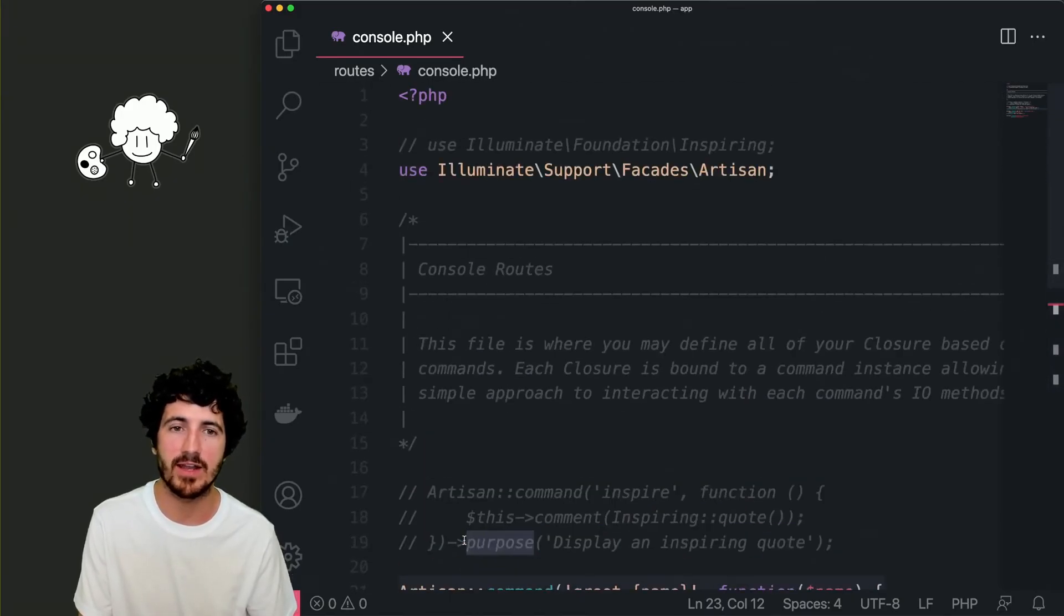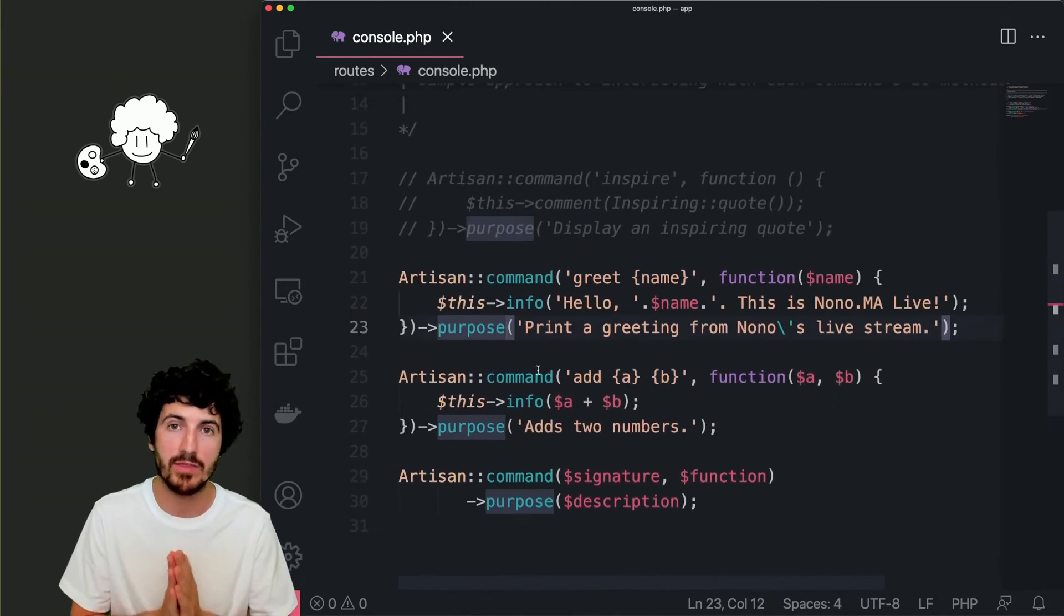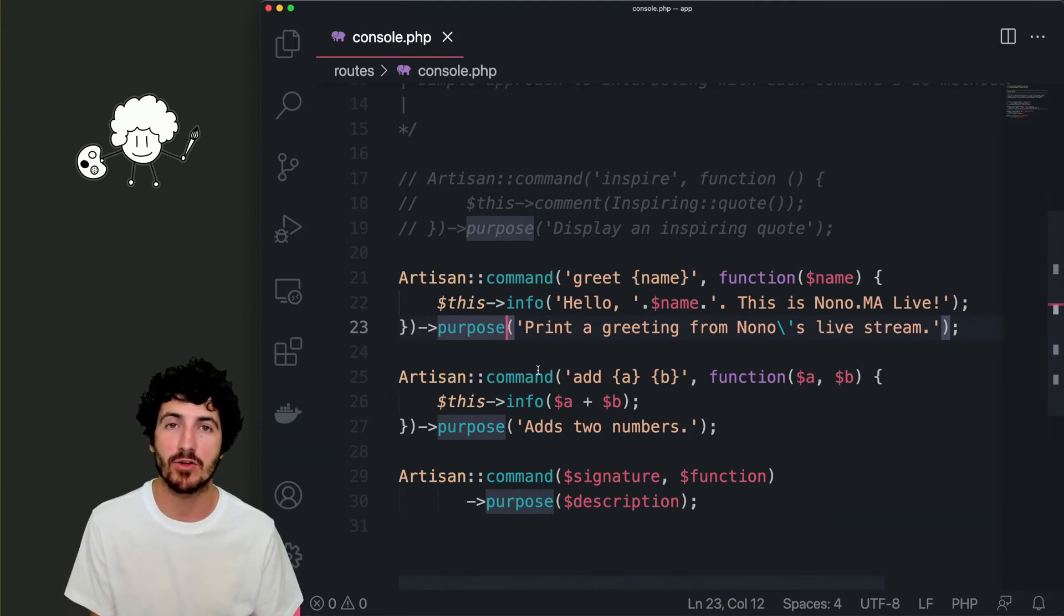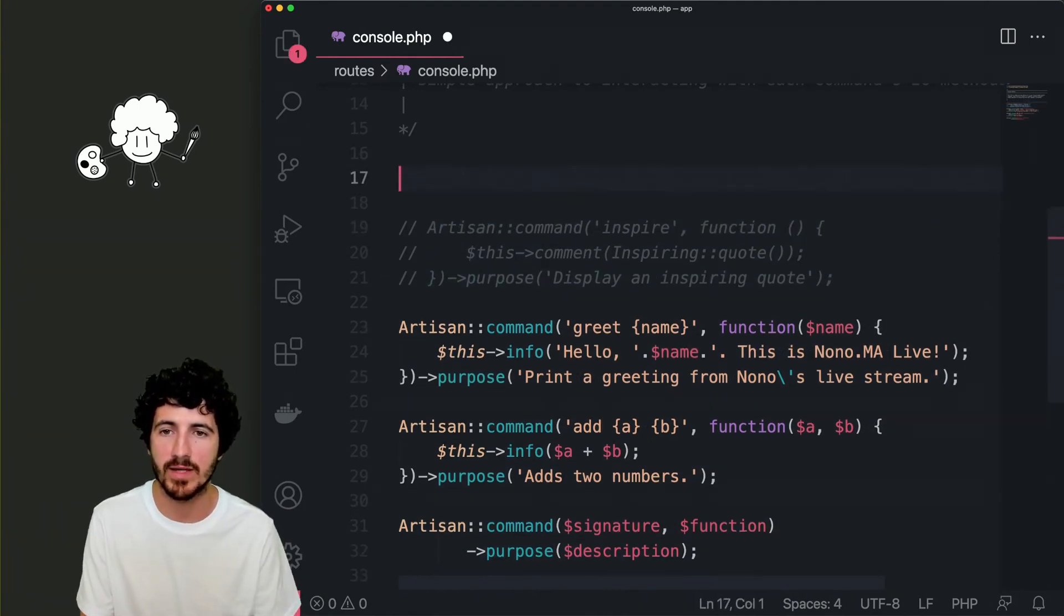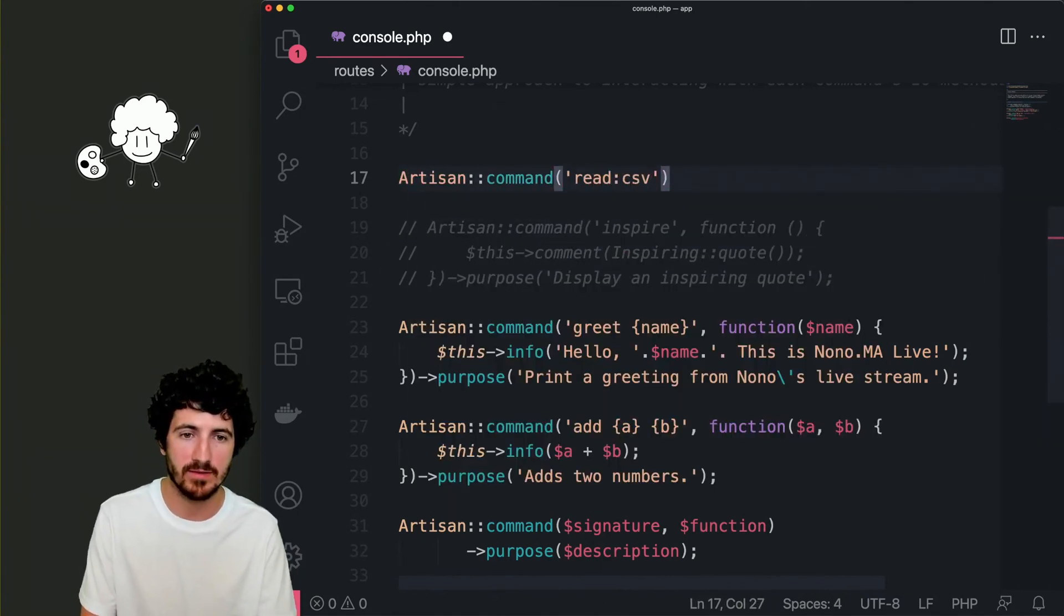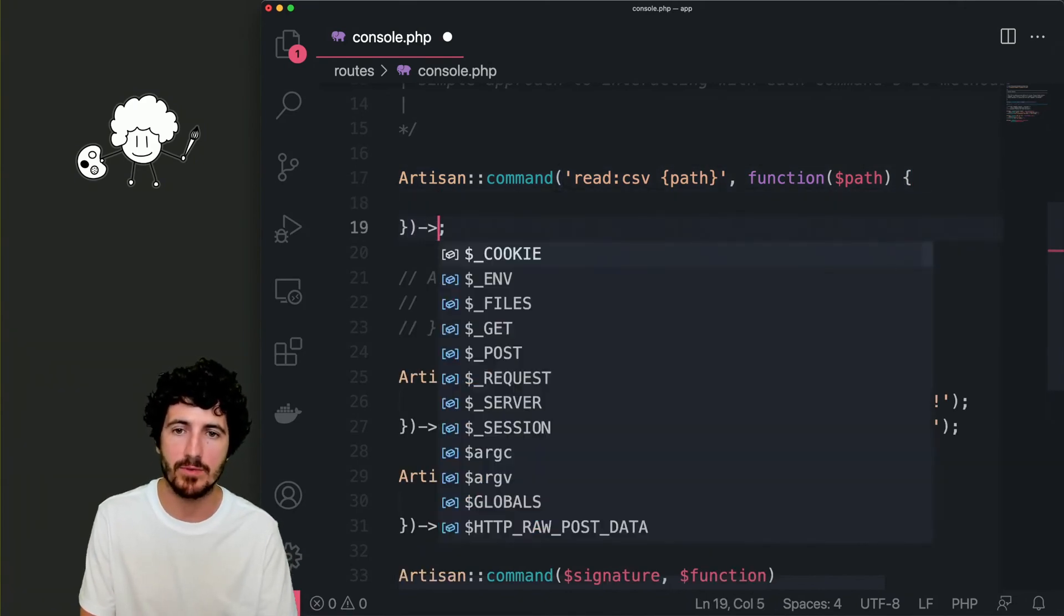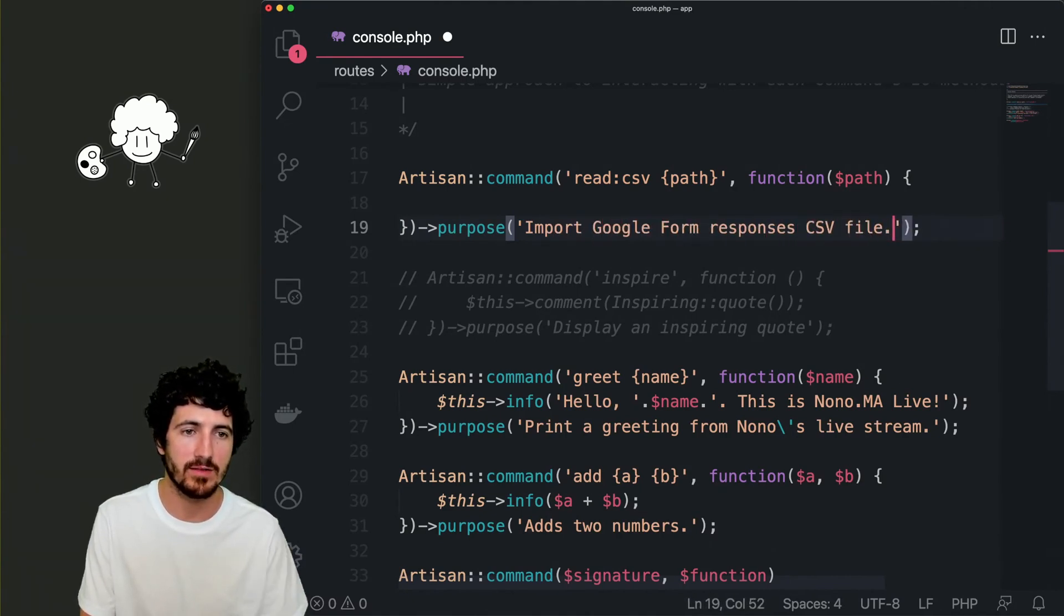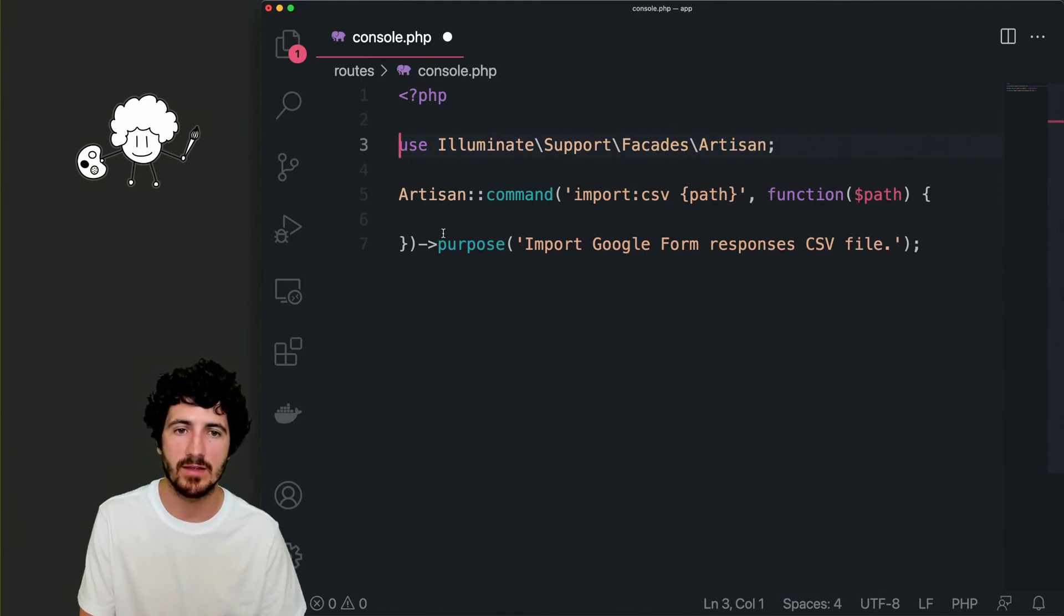We have an application here in Laravel which already had some commands but we're going to overwrite them. If you don't know anything about Laravel commands, please go back to my video on how to create your own custom Laravel commands and you'll understand what's in here. So for now I'm going to remove all of this, just leave a scaffold of a new command. We're going to leave our console.php file pretty clean.